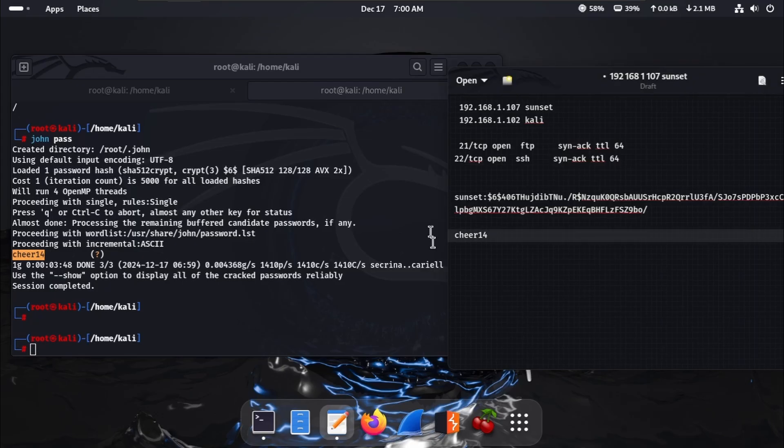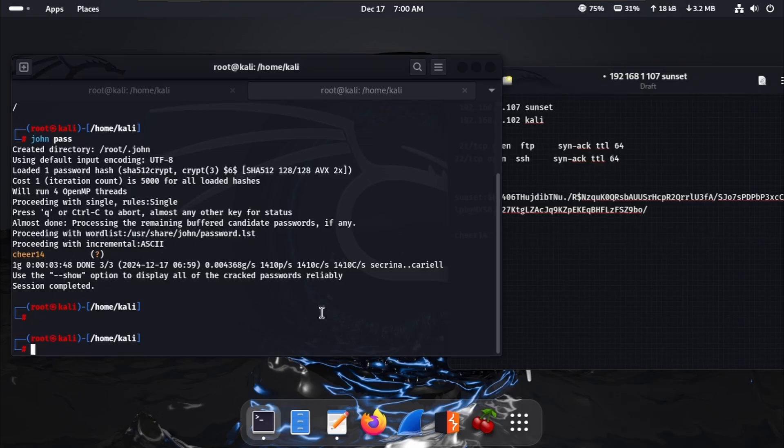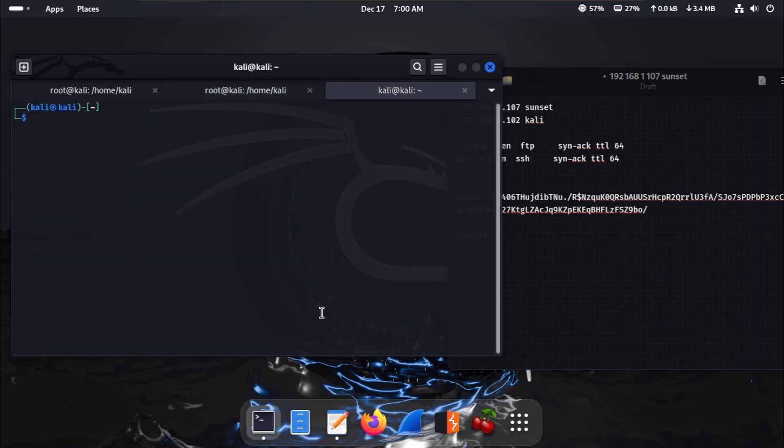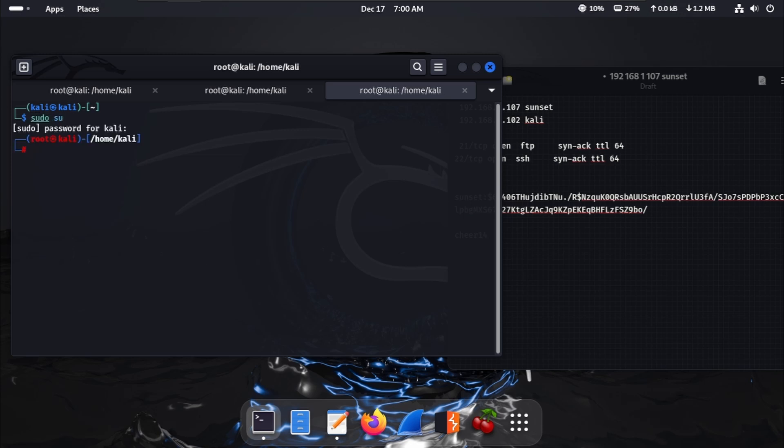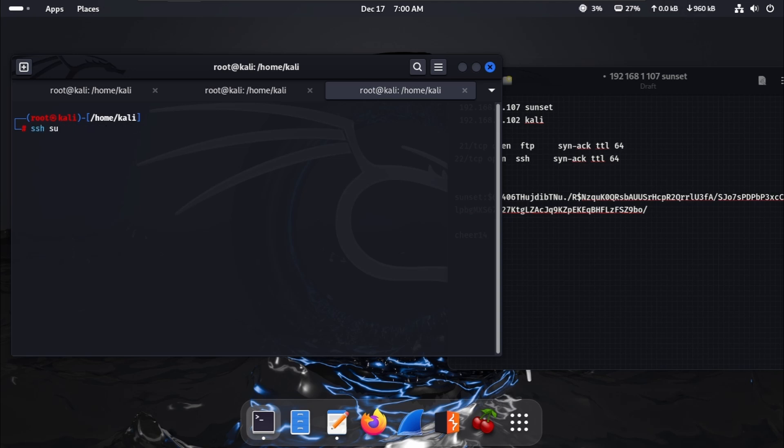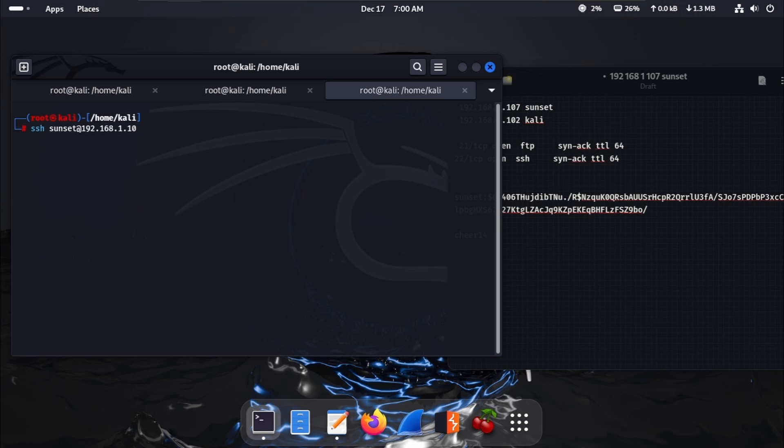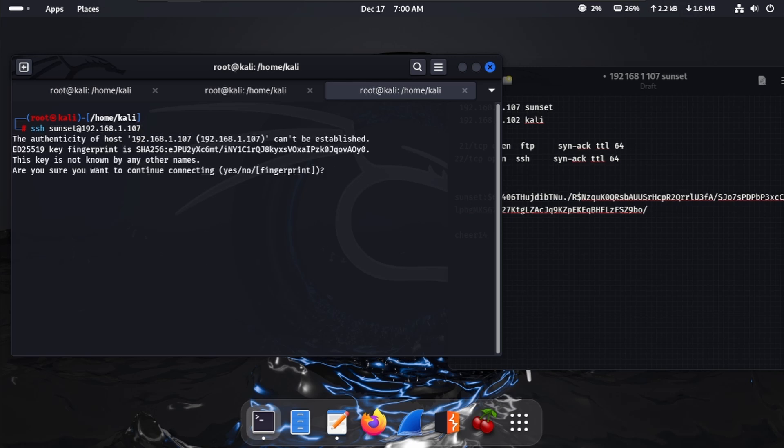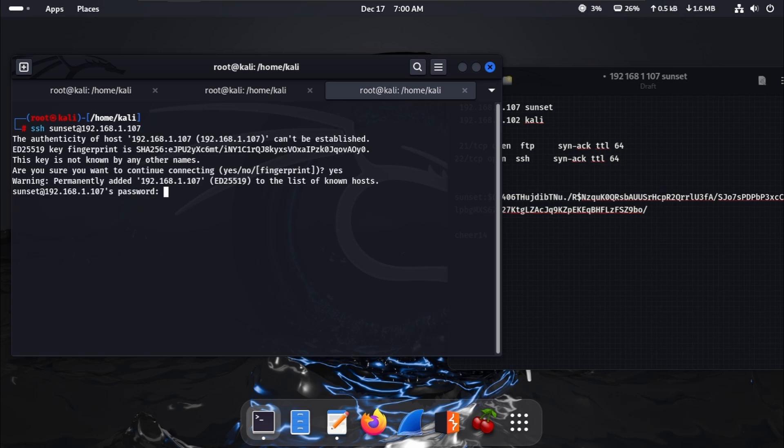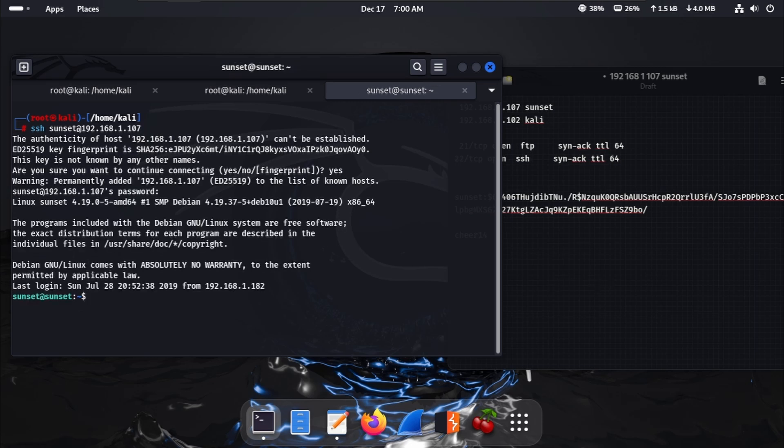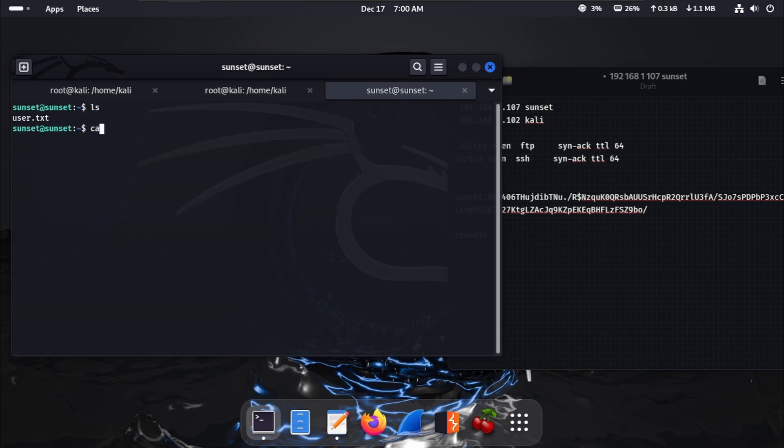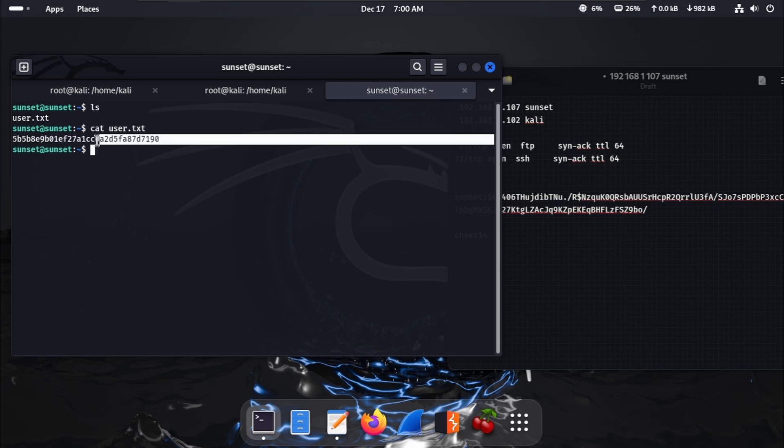We have SSH. Clear this and SSH with sunset at 192.168.1.107 and hit enter, clicking yes. Here is the password. Clear this. Cat user.txt, enter. Here is the first flag.